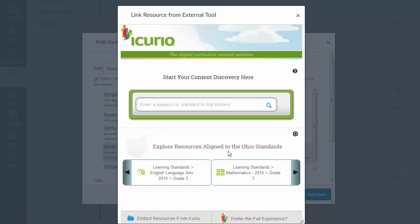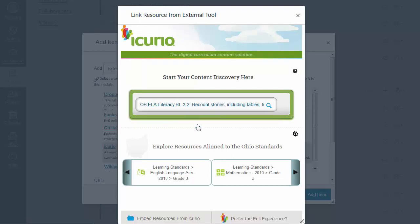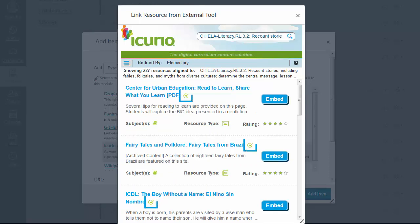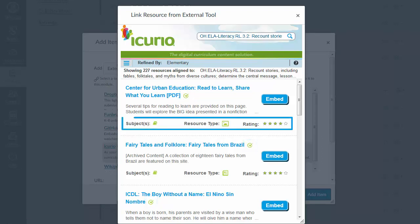iCurio helps you quickly find resources that other teachers have recommended for your standards. Once you select your standard, learning resources that have been aligned and recommended by teachers will display beside this icon. You'll also see their subject, resource type, and overall rating.